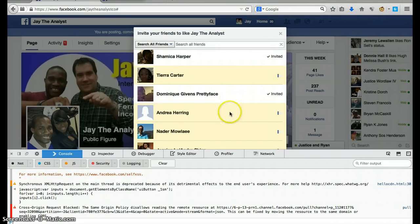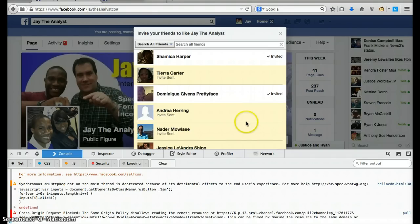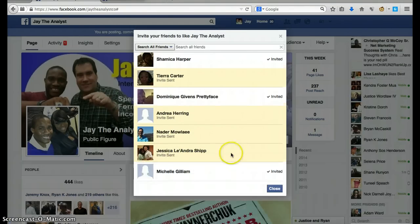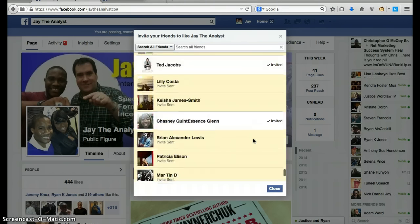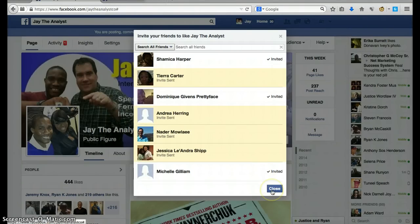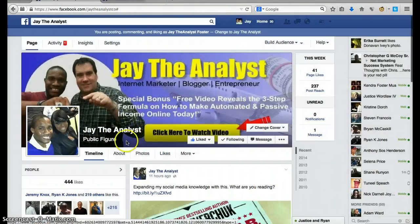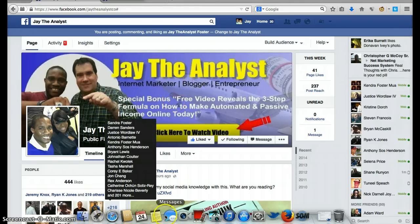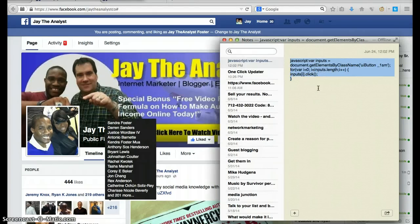Watch this — you're going to see it change, and then boom — basically everybody who hasn't liked the page yet has been invited. That's pretty much it. The code will be on the blog post if you're on YouTube, or at the bottom of the video if you're on my website. Get it cranking from there.